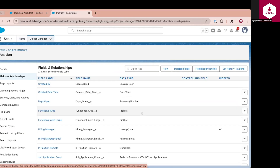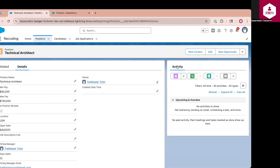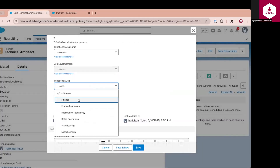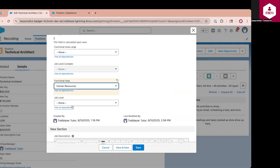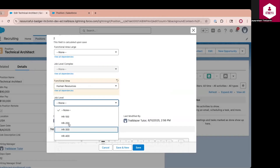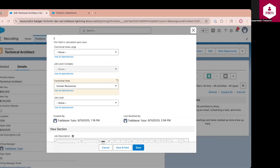This establishes a relationship between functional area and job level, where the job level values will be dependent on the functional area values. When you go to the record and click Edit, and select a functional area of Finance, you only see finance-related values. When you select another value, the respective values will be displayed. This setup ensures that users only see relevant job levels based on the selected department, reducing data entry errors and improving usability.